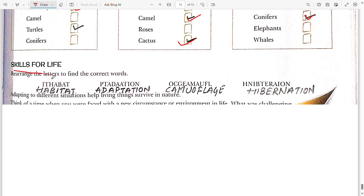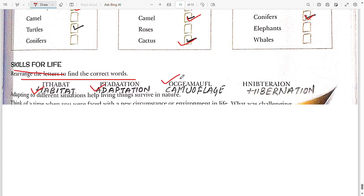Now the Skill for Life activity — rearrange the letters to find the correct word. The first word is habitat, the second word is also habitat, the third word after rearranging gives camouflage, and the fourth word is hibernation.